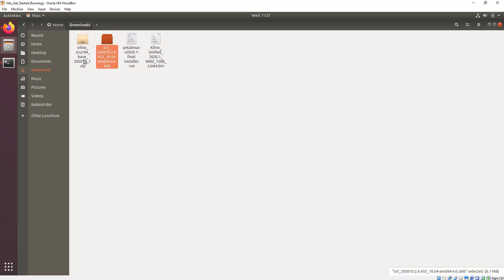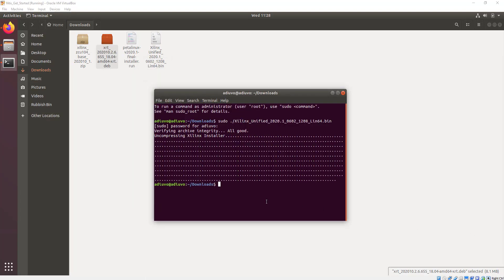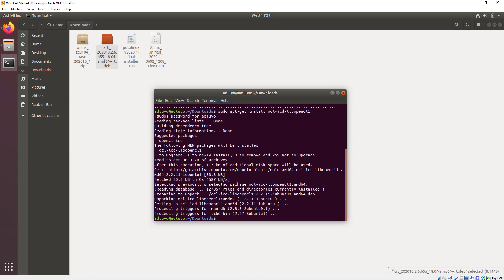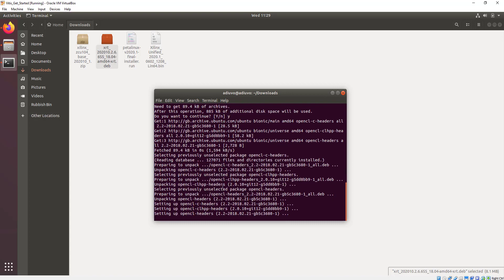There are a couple of additional packages we need to install to get Vitis working. Opening a terminal window, we use the sudo command for root privileges and install three packages: the OpenCL library, the OpenCL headers, and the OpenCL development environment. This takes a few minutes to download and install. Once these are installed, they will work with our Vitis installation to allow us to create that accelerator platform and move functionality from the host onto the programmable logic.